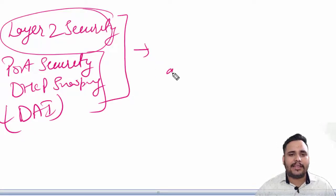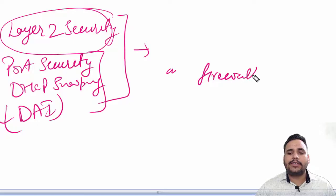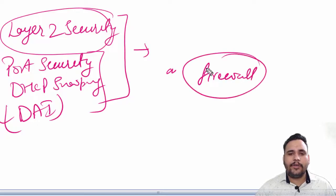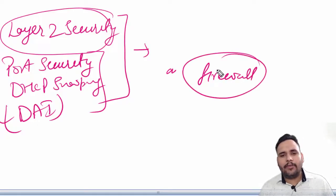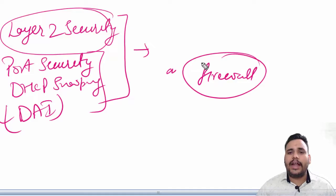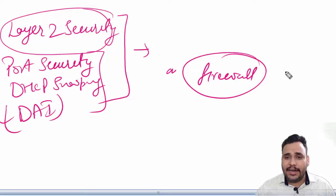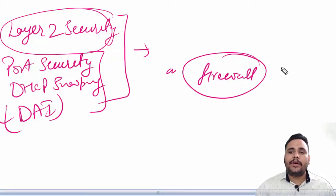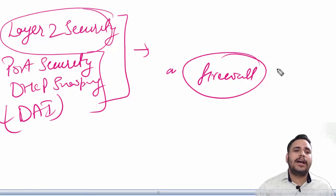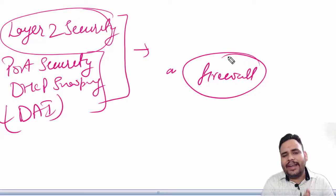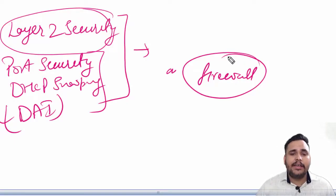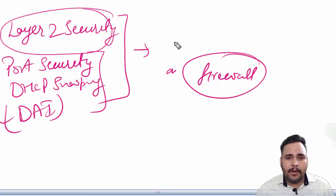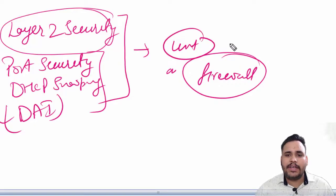DHCP snooping is a security feature that acts like a firewall between untrusted hosts and trusted DHCP servers. The feature validates DHCP messages received from untrusted sources and filters out invalid messages.